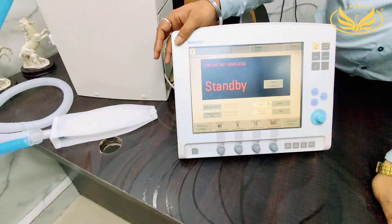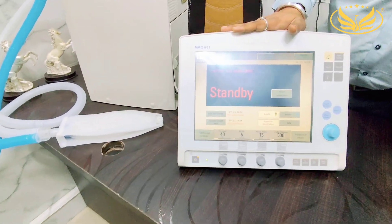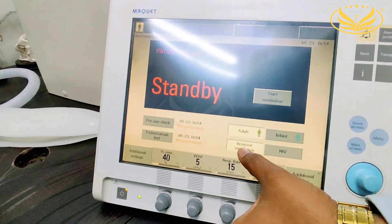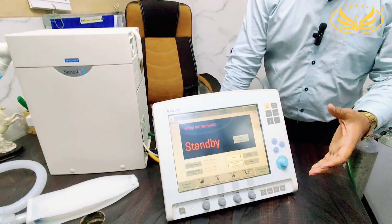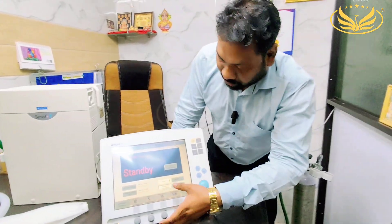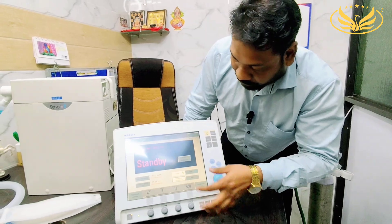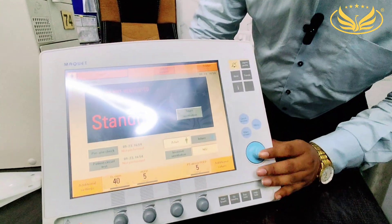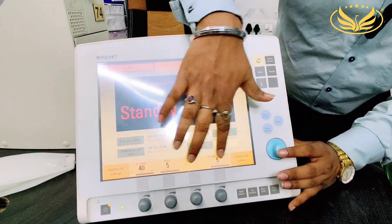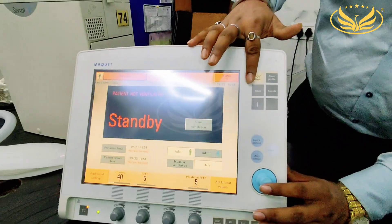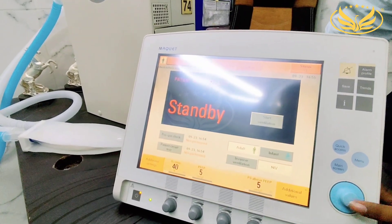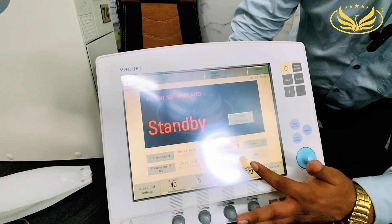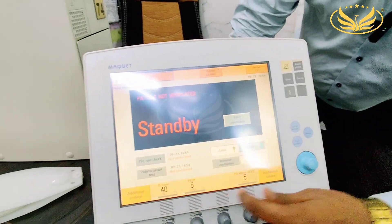In this ventilator, two types of ventilation can be done: one is invasive and one is non-invasive. If we choose invasive ventilation, that means we are giving support to the patient with the help of an endotracheal tube. The moment you click NIV, the screen turns yellow — that means it is NIV mode, meaning you can give ventilation to the patient with the help of a mask. You can choose invasive or non-invasive and the screen color changes accordingly.